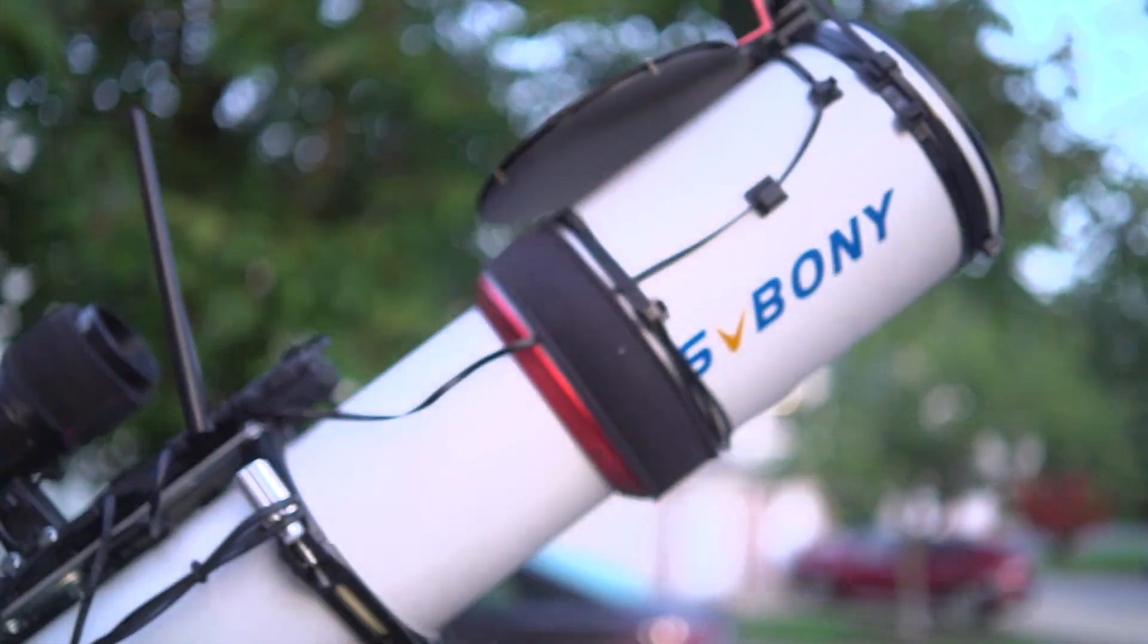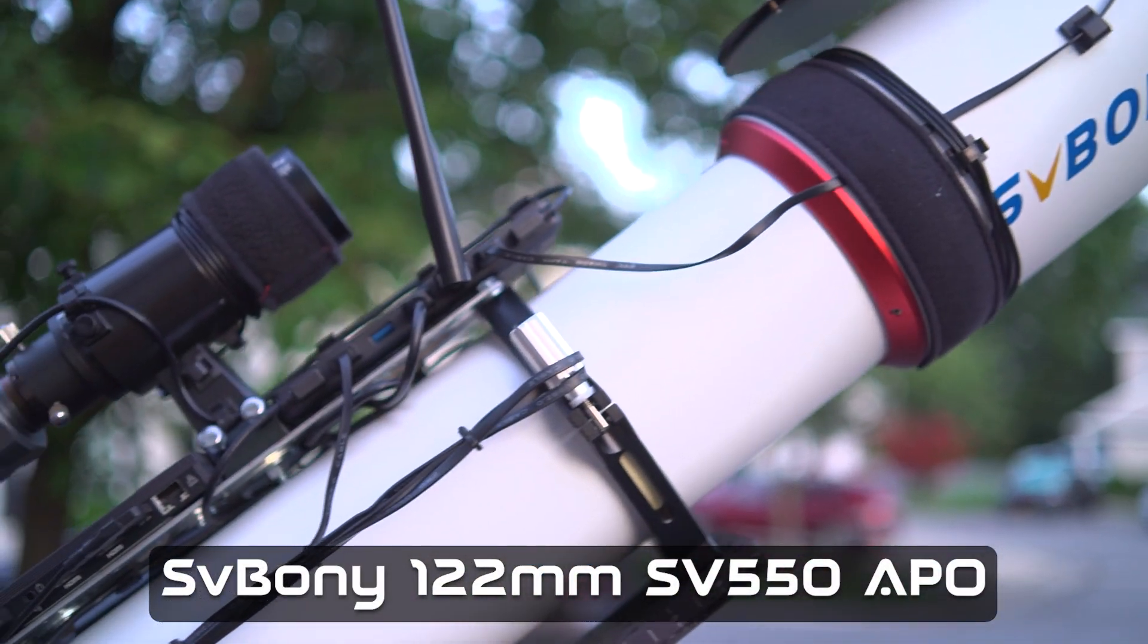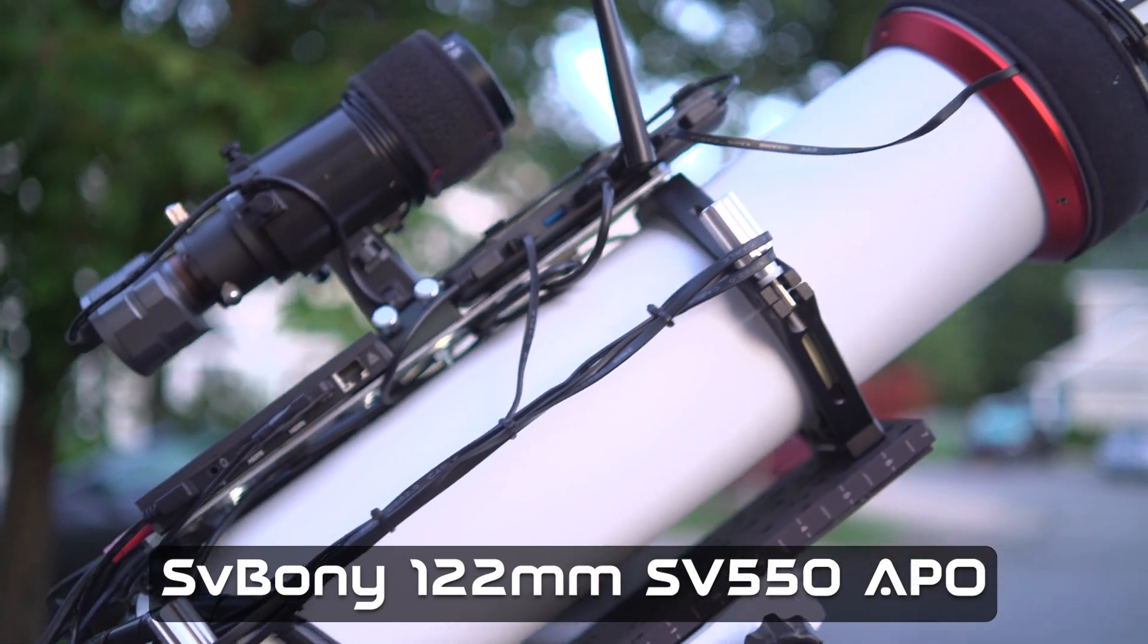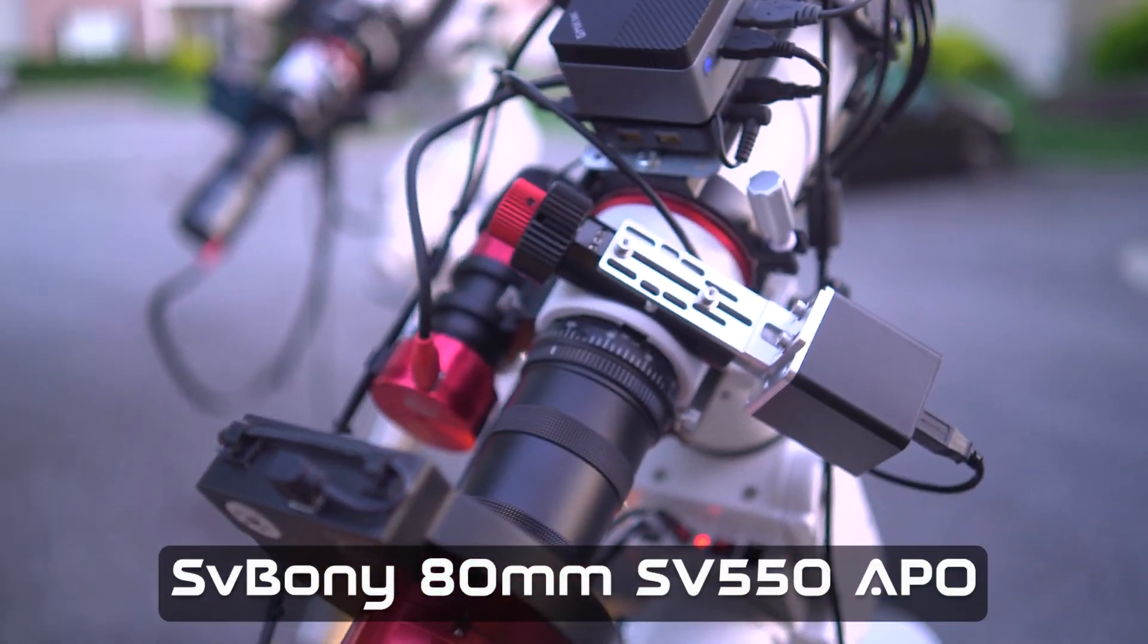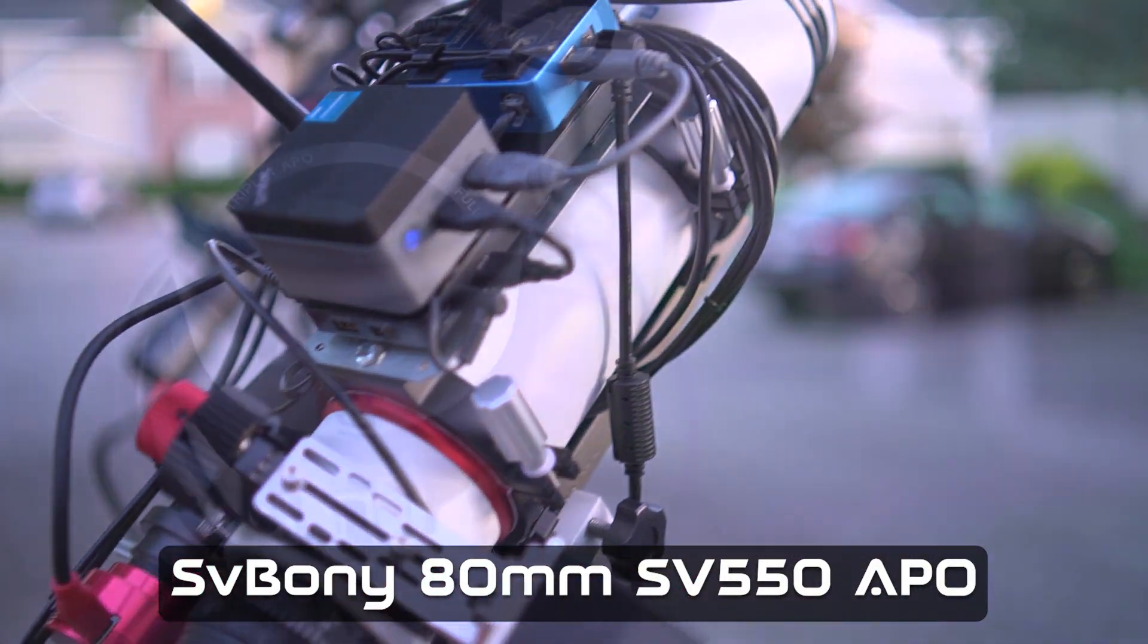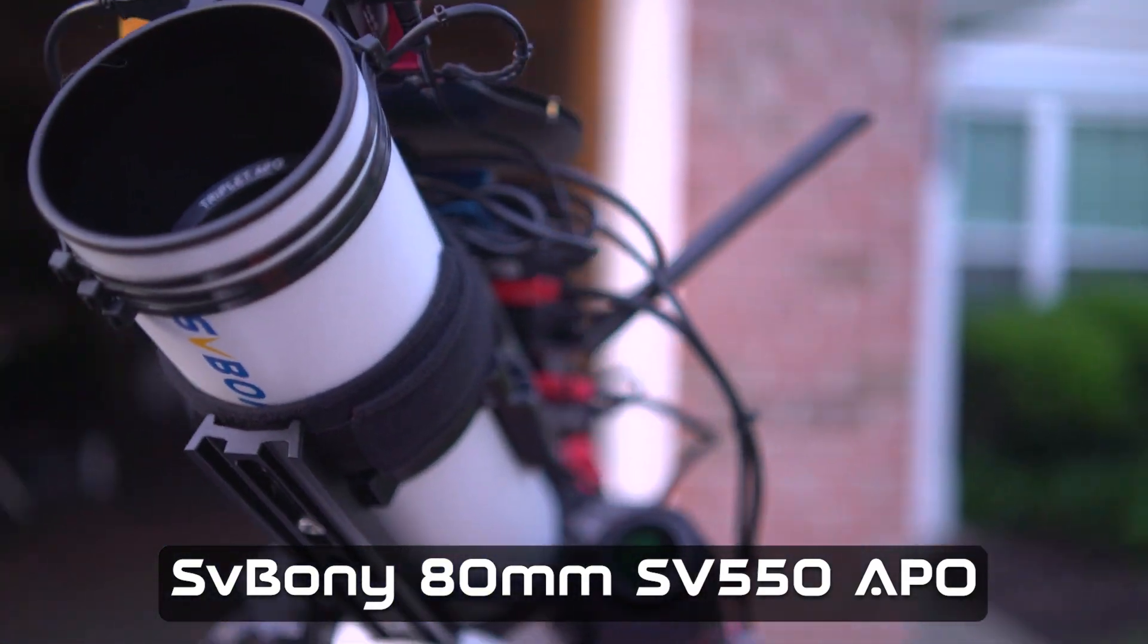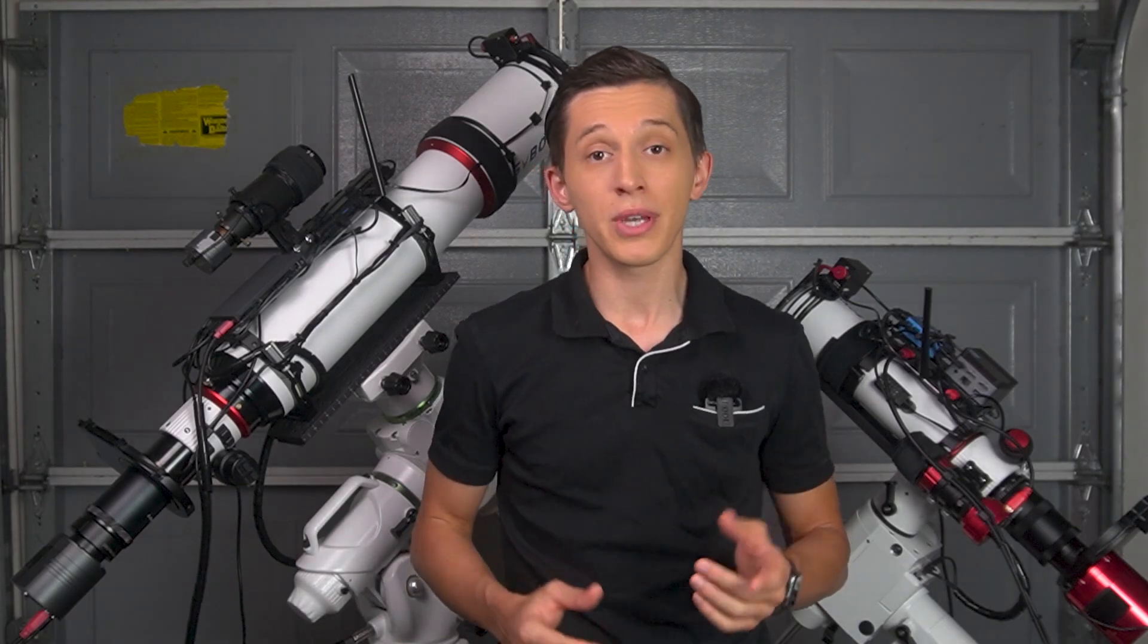One is a 122mm APO with 683mm of focal length and the other is an 80mm APO telescope with 480mm of focal length. We'll see how different the same object looks based on the equipment you use and you'll decide what telescope does a better job.